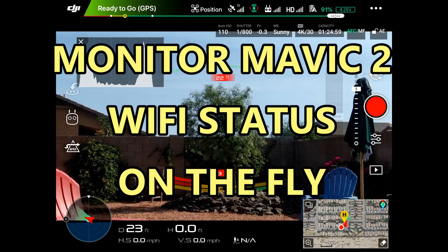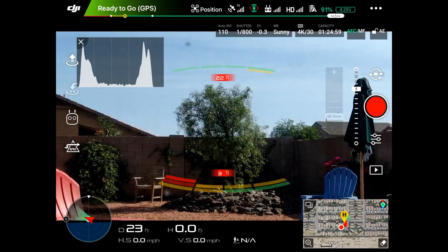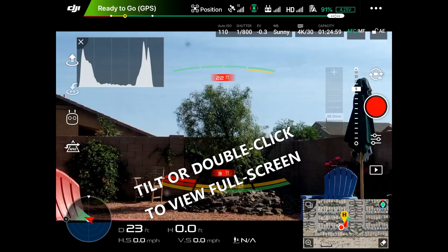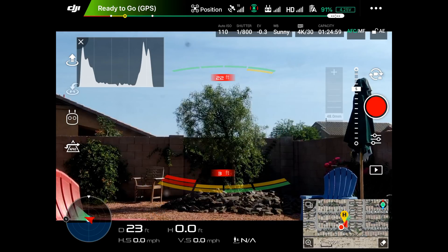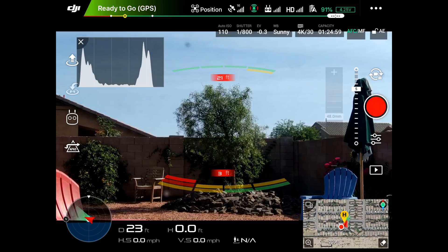Hello, this is Mr. Kent of MrKent.com. My last video was on interference because of weak signals and conflicting signals, and I got to thinking there's a little more detail we could go into.